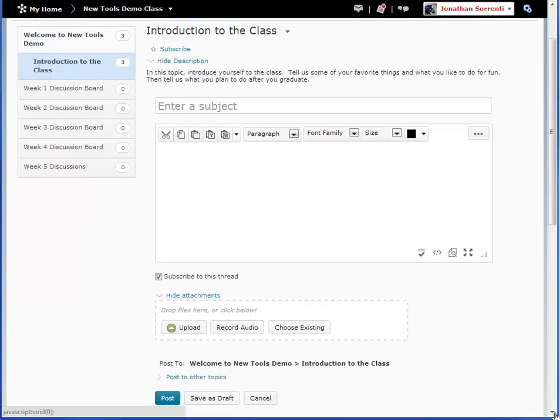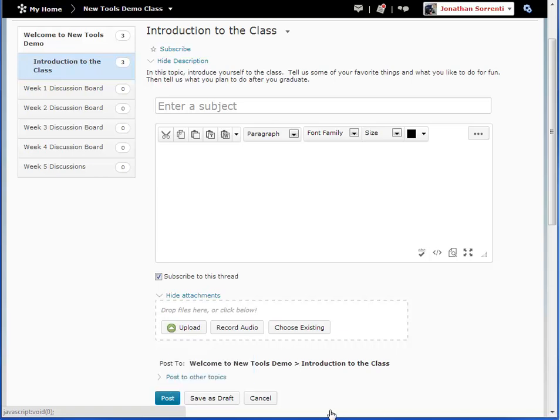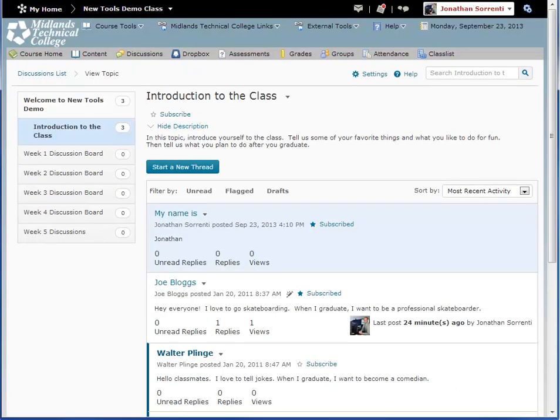When you are finished with your message and any attachments, click the Post button in the lower left-hand corner. Once you post your message, you will be returned to the main topic that you are in.